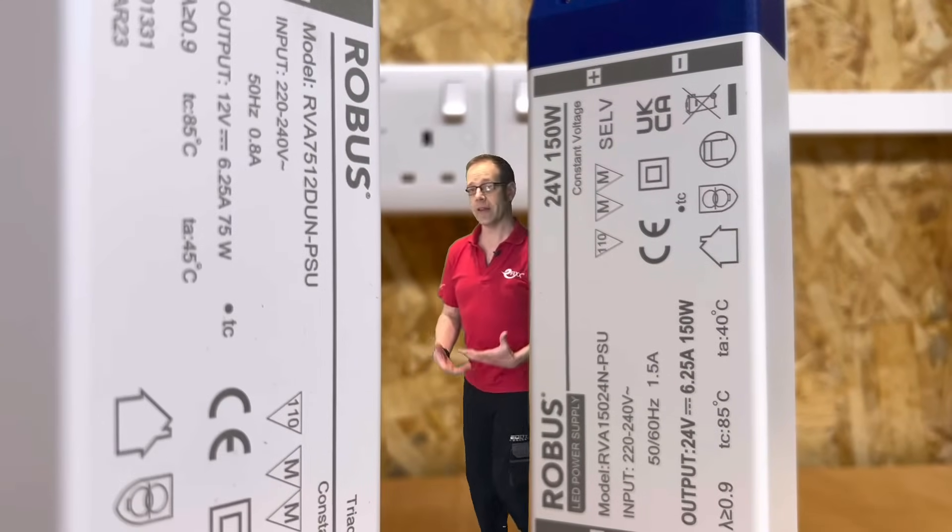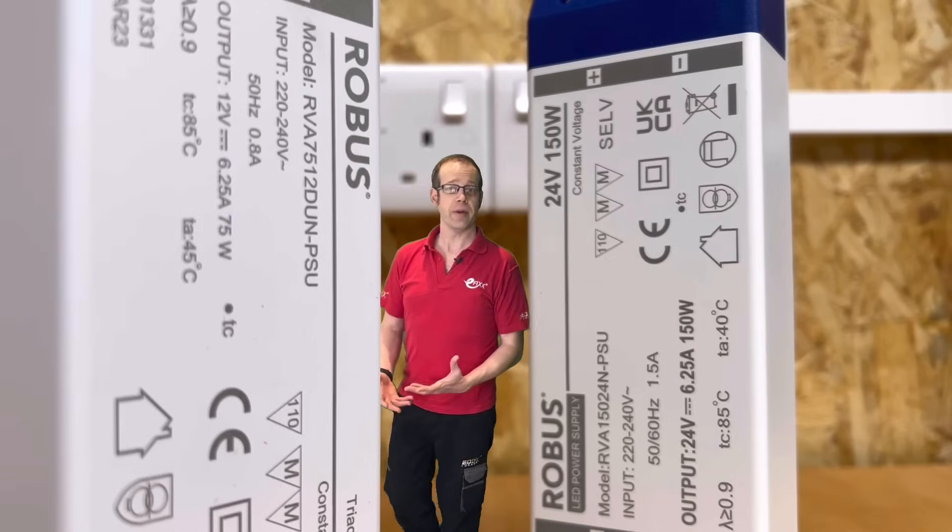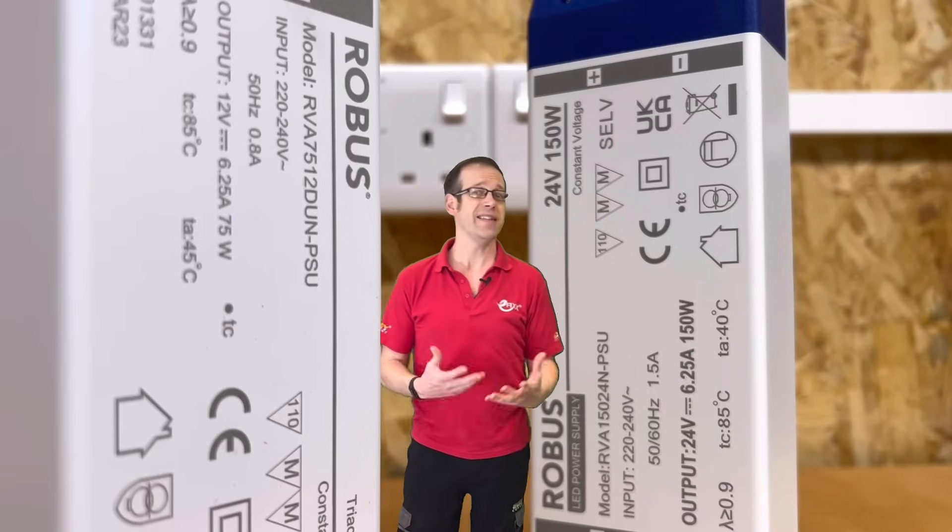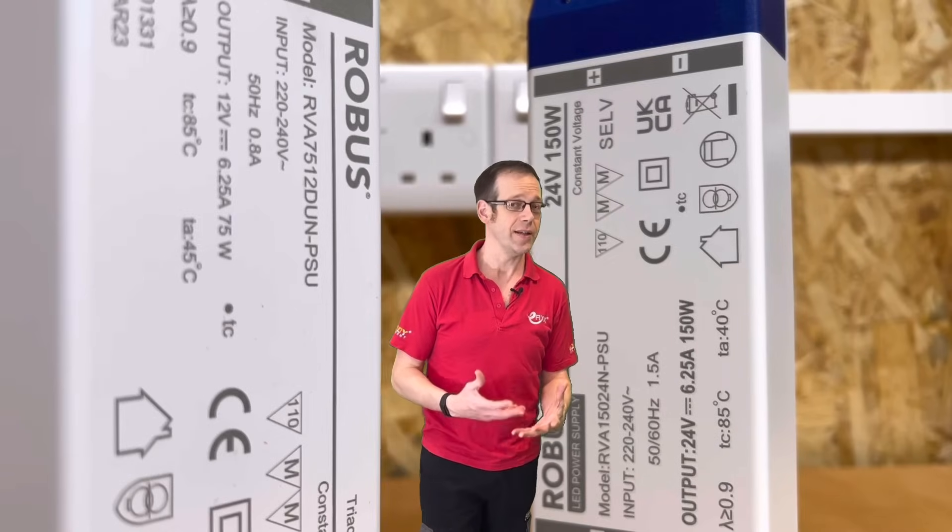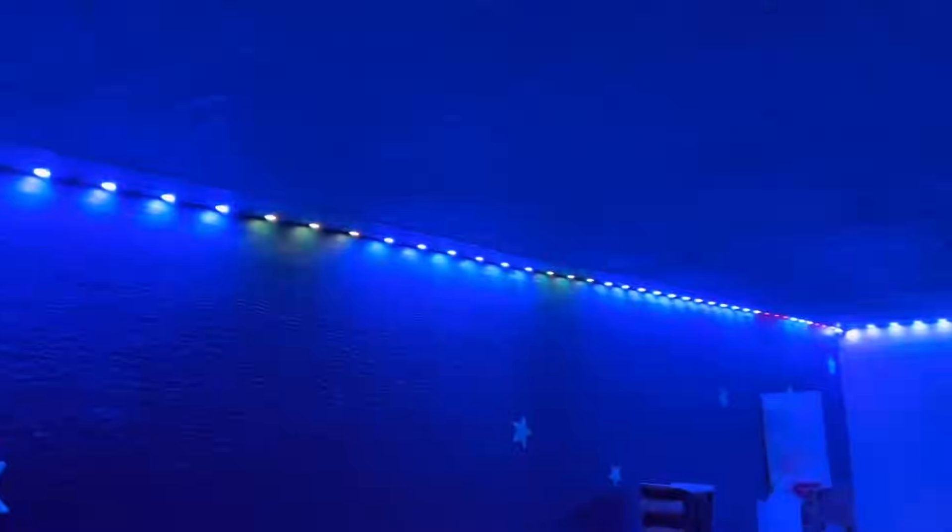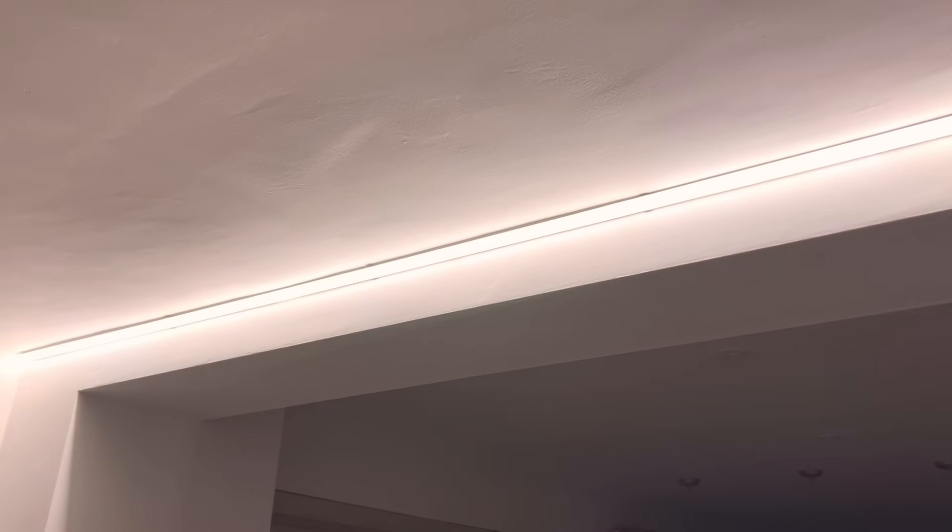Getting the wrong driver for the type of LED strip that you're installing can quickly turn even a simple installation into an absolute nightmare, with lights behaving intermittently, not being bright enough, or perhaps even burning out altogether. But why does it happen, and how do you make sure that you always get the right driver for your installation?